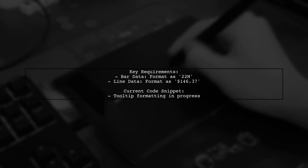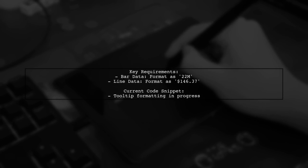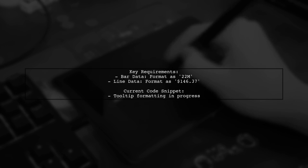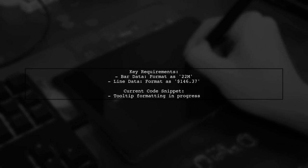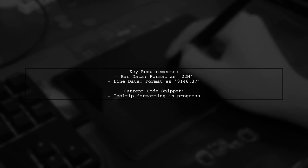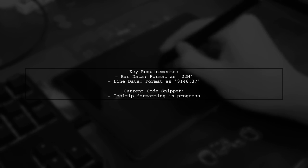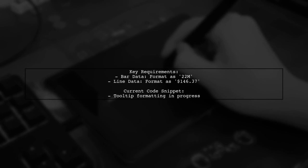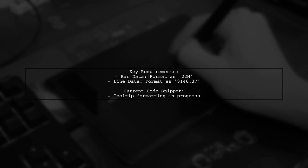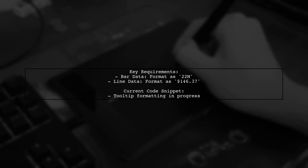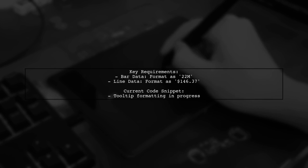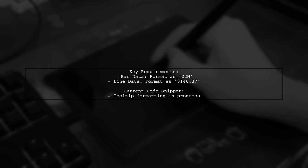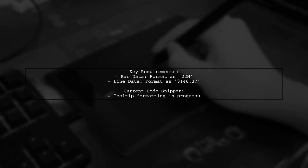For the bar data, the viewer wants values like 22 million to appear as 22M in the tooltip. Meanwhile, the line data should display currency values rounded to two decimal places, like $146.37. They have a working code snippet, but need guidance on how to expand it to accommodate both formats.